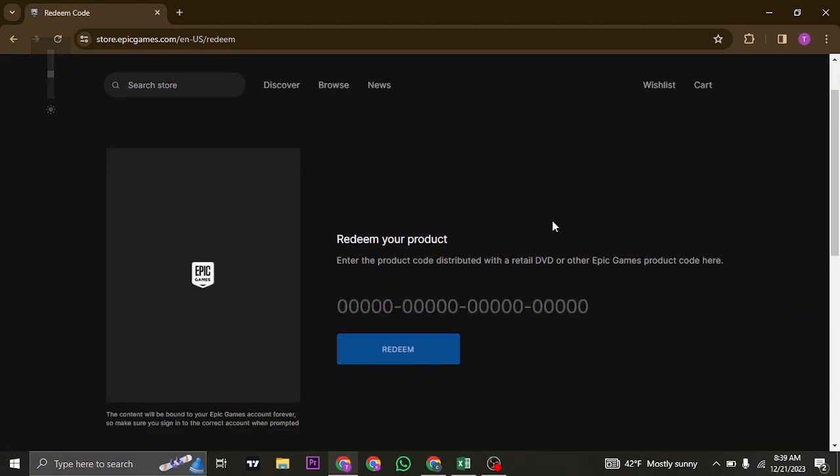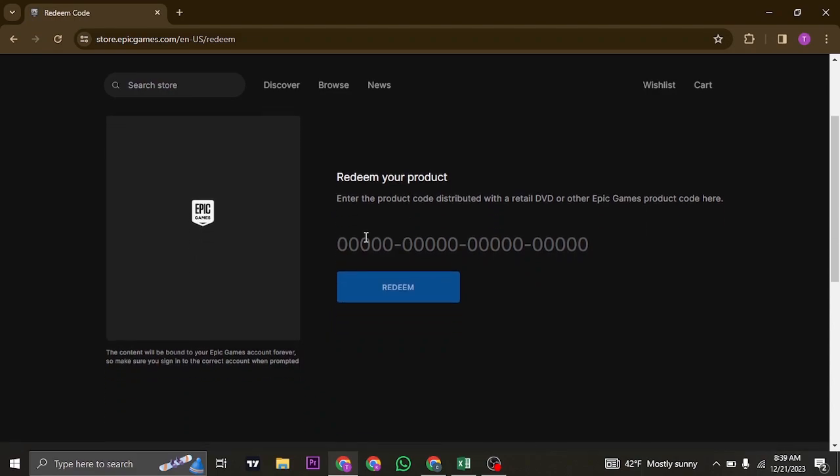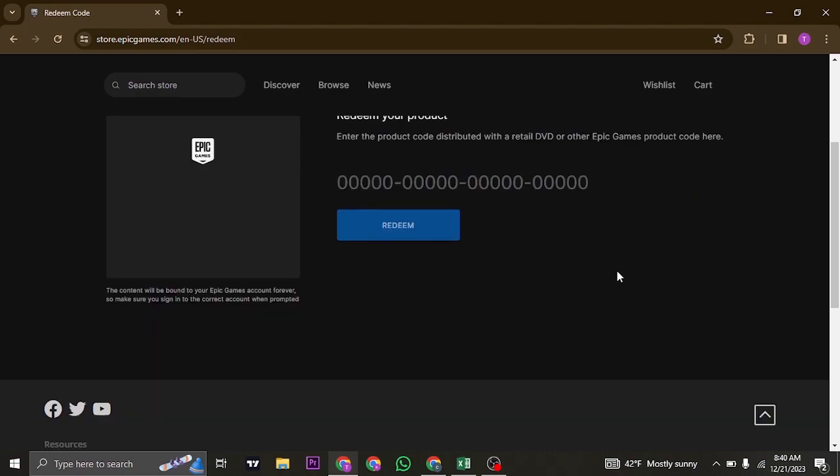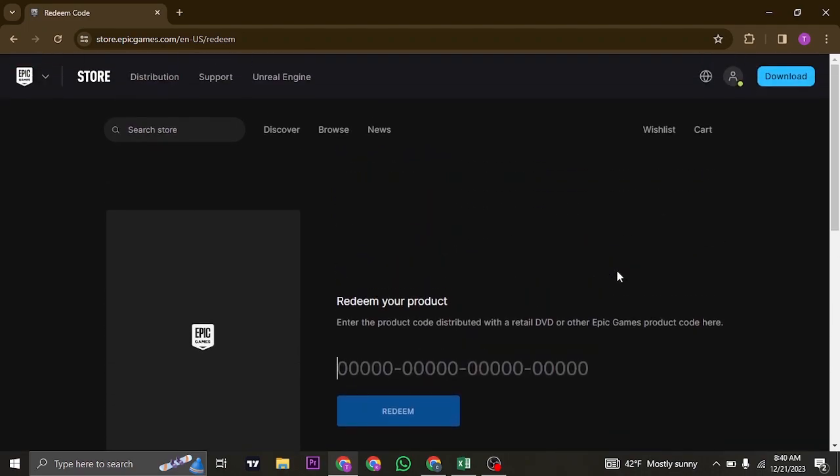Once you're inside of the redeem code section, you can see a section where you can enter in the gift card number. Just enter in the number that is on your gift card and then click on redeem. If the gift card number that you entered is correct, your gift card will be immediately redeemed on your account.